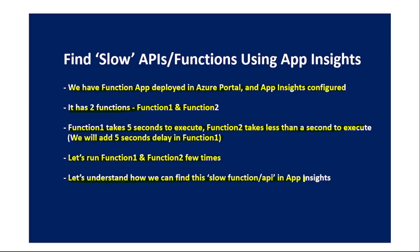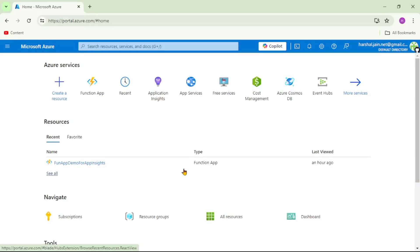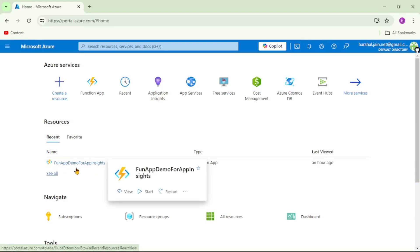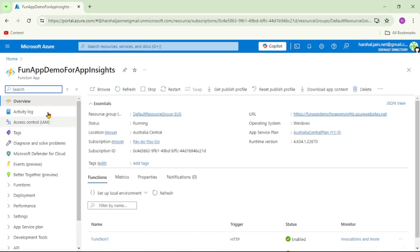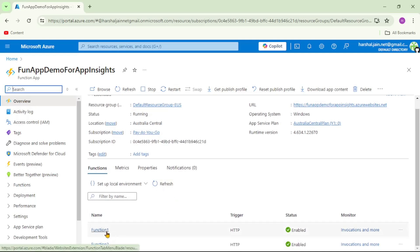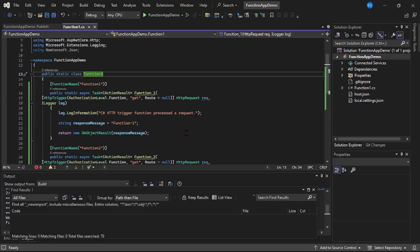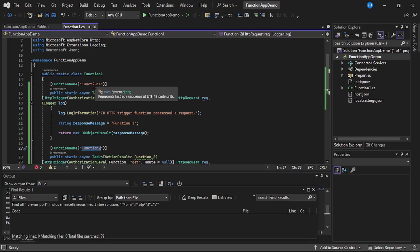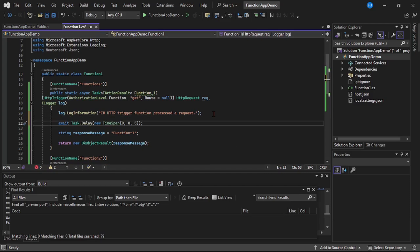We are in the Azure portal and this is our function app - 'function app demo for App Insights'. Under the overview we can see function one and function two. Now let's make a change in function one so it will take five seconds to execute. In Visual Studio, we have function one dot cs with both functions. We'll add a delay by writing: await Task.Delay with a delay of five seconds.